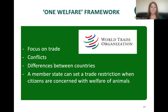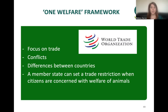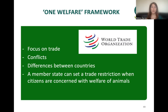Lastly, the World Trade Organization focuses on trade and we know there are conflicts across different countries and production systems, but what the organization establishes is that member states can set trade restrictions when citizens are concerned with the welfare of animals. There are some examples of this, and in the context of international settings, when animal welfare is integrated using a One Welfare approach, this is an important point to explore and perhaps develop and adopt more holistically and globally.